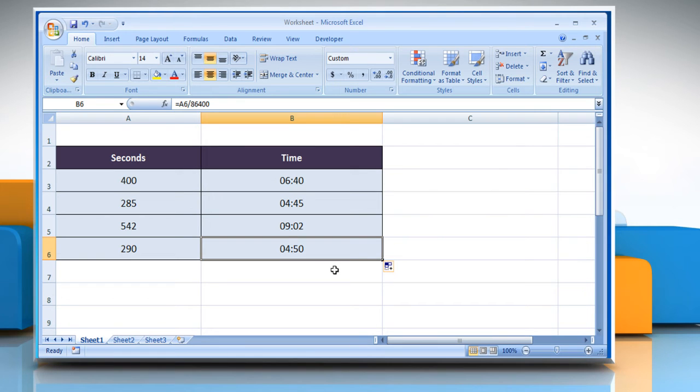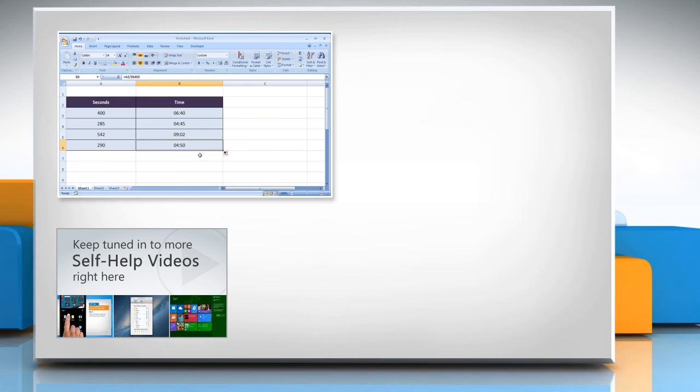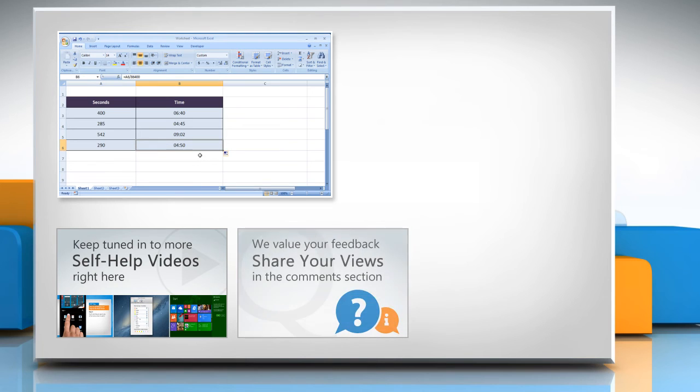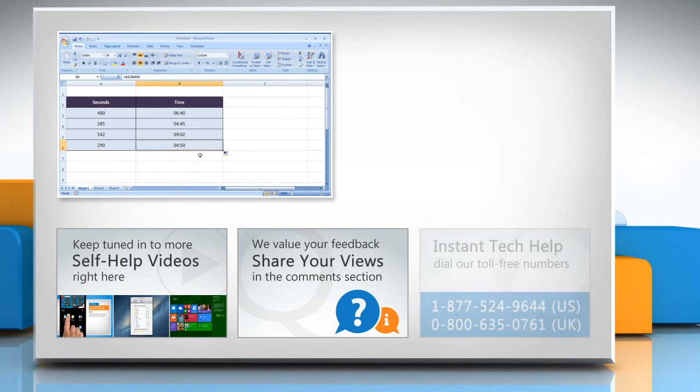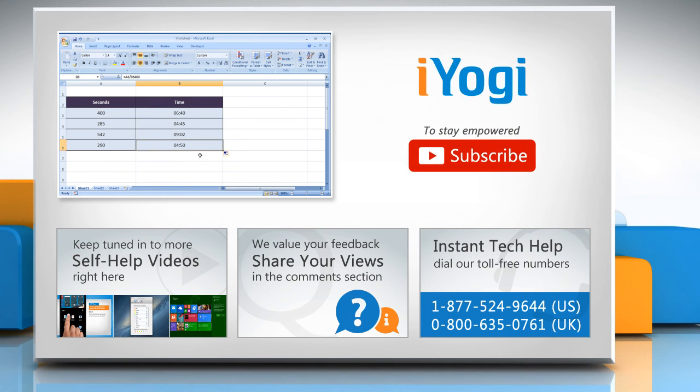For more details, click on the eye icon on the top right of the video. Check out our iYogi channel for self-help videos on Windows, Mac, Smartphones, Security, Social Media and much more! Have something to ask or share? Pen it down in the comments! To get iYogi tech support, dial toll-free numbers! To stay empowered technically, subscribe to our channel!